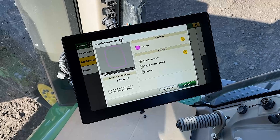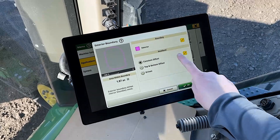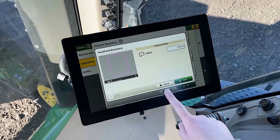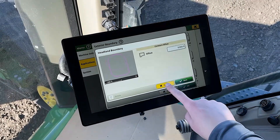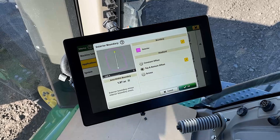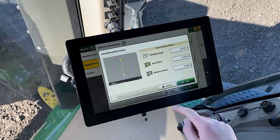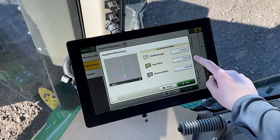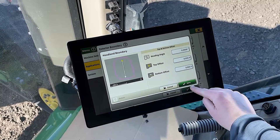Select the headland type that you would like to use. For constant offset, you will enter the offset value. For top and bottom offset, enter the heading angle, top offset, and bottom offset. Click Save.